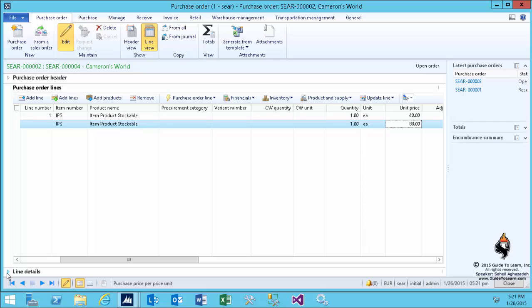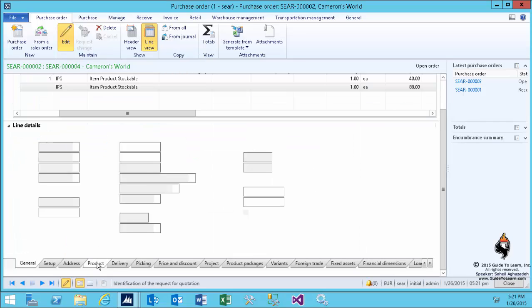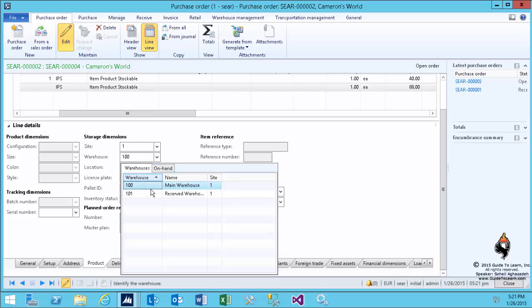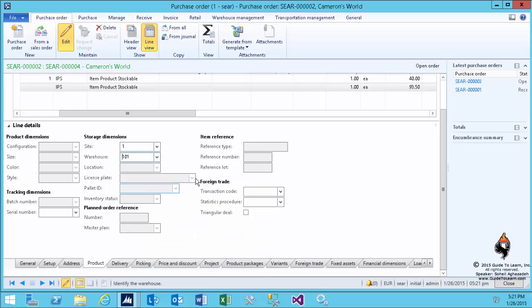This is for site one, warehouse 100. If I go to the line detail and select the product tab, as soon as I switch this to second warehouse, the price changes to 93.50.